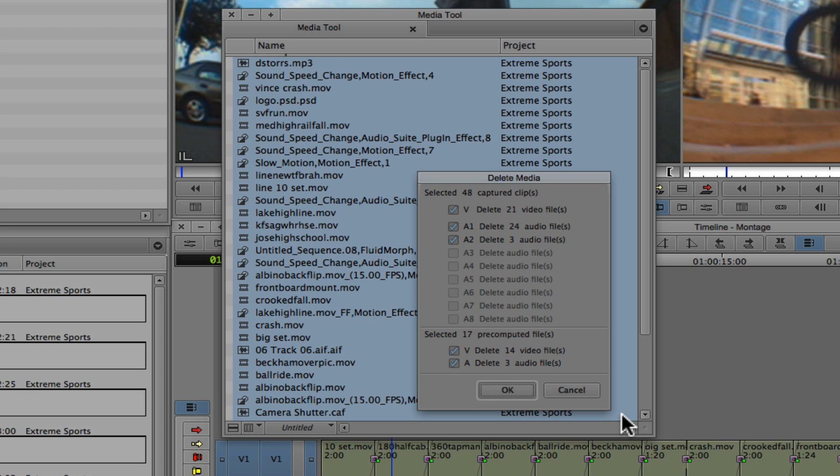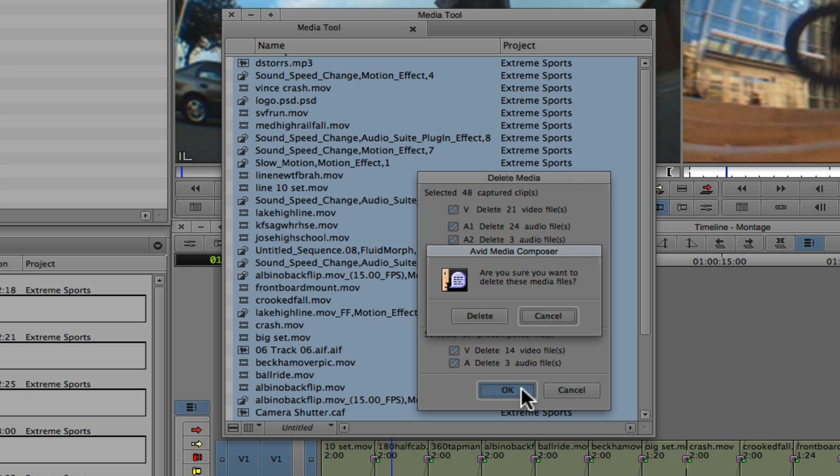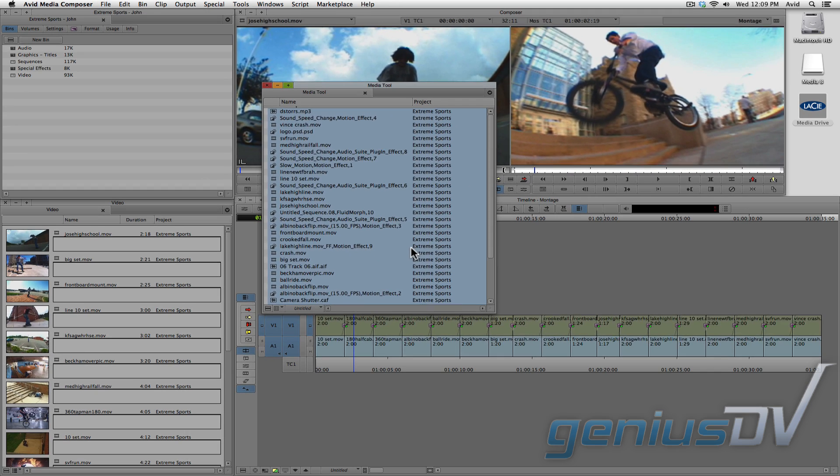Now, be careful when working with the Media Tool, because deleting Master Clips will delete their associated media. Which means any clips and bins that point to that media will become offline.